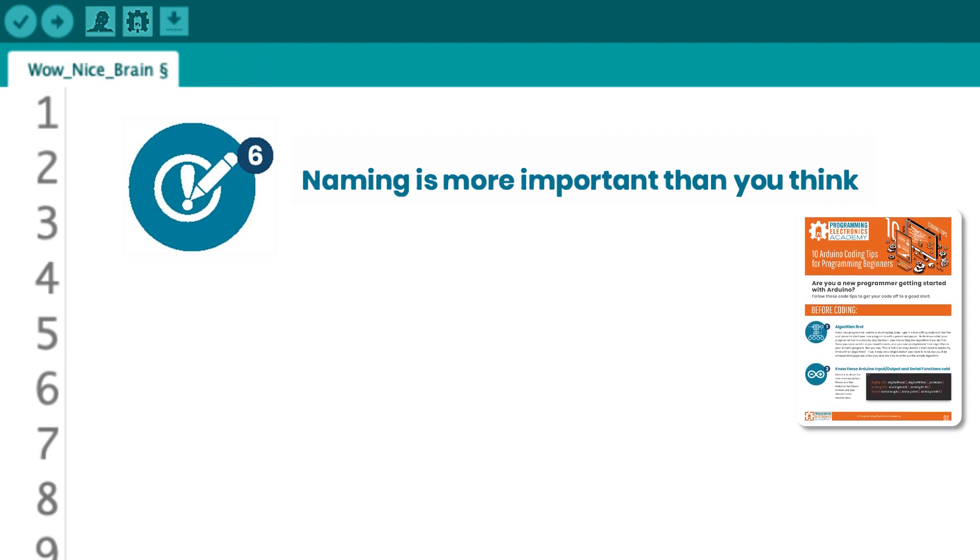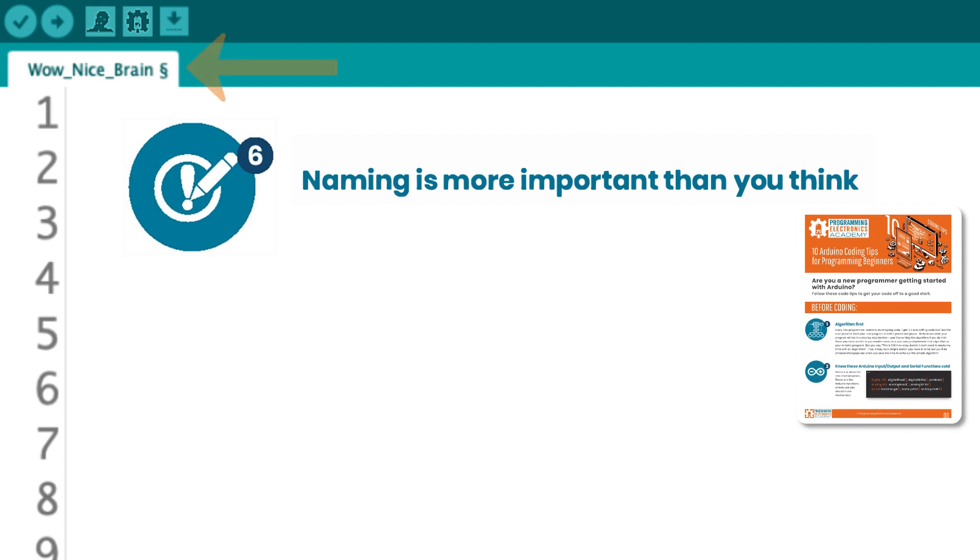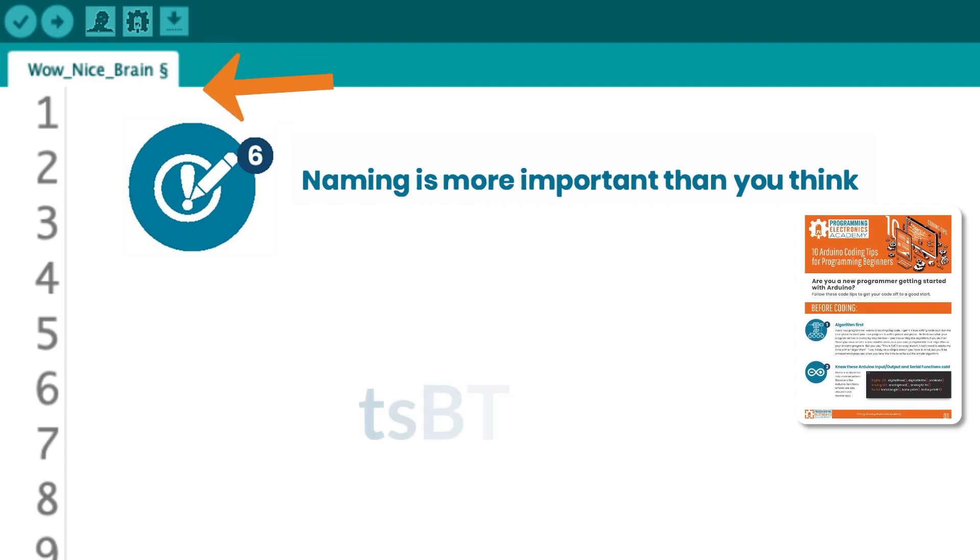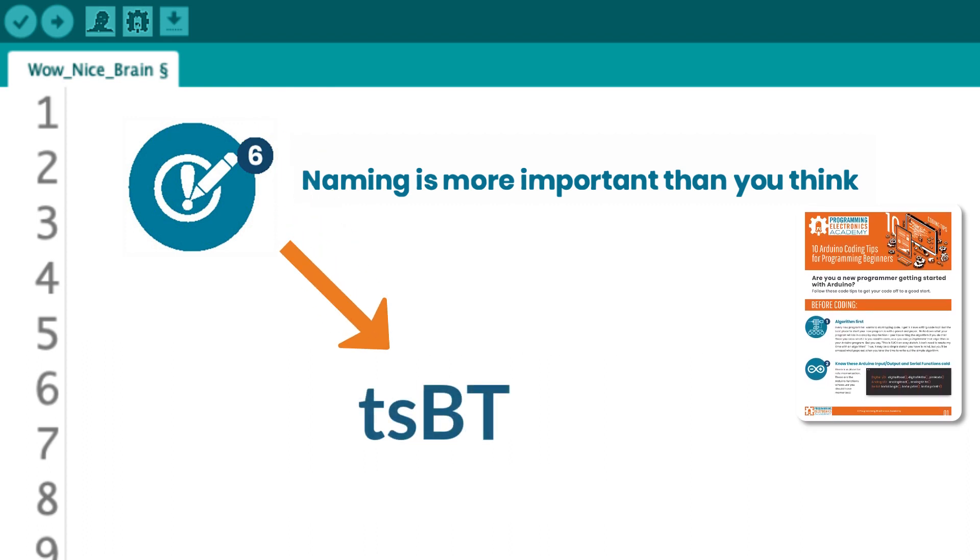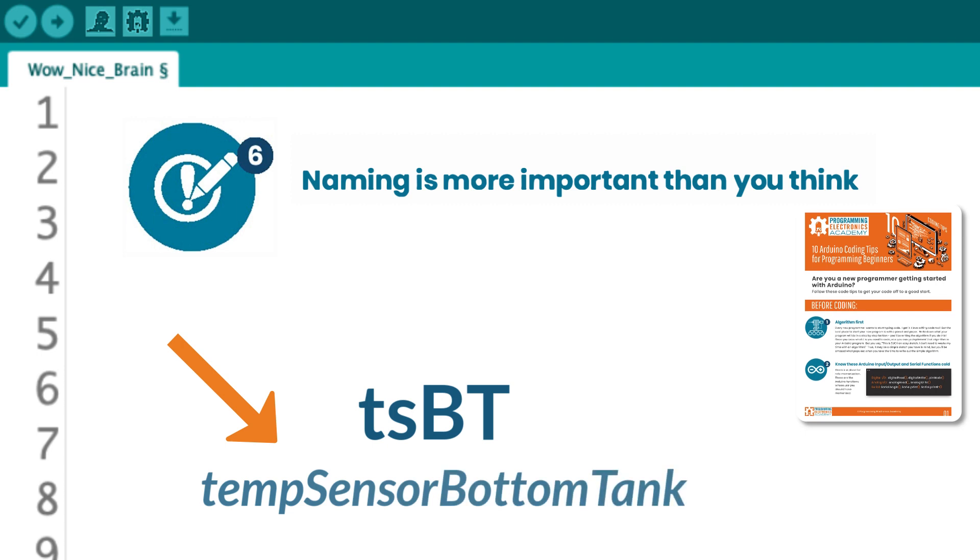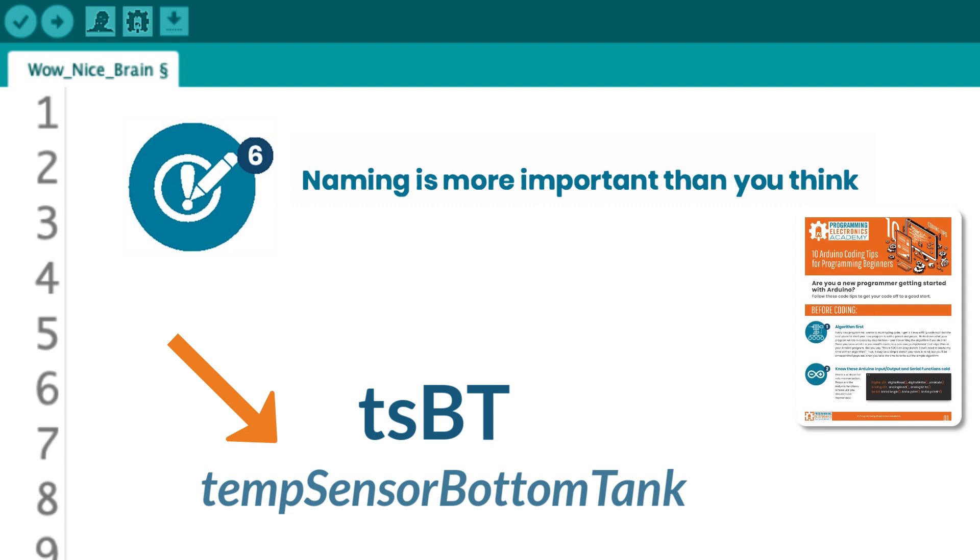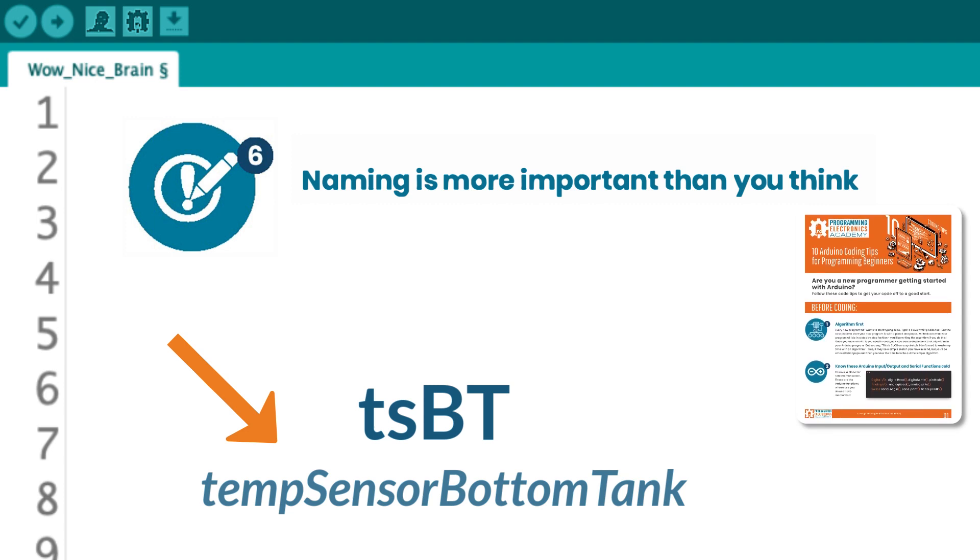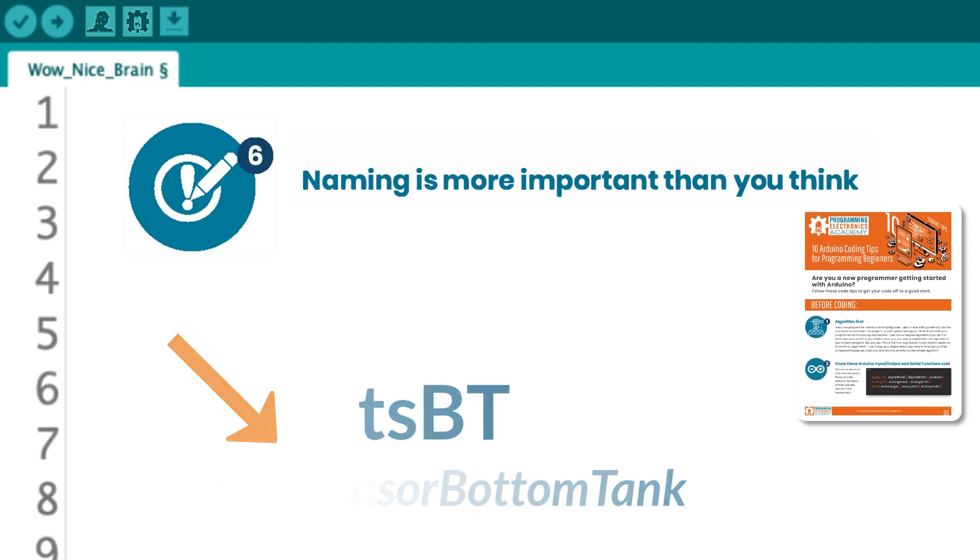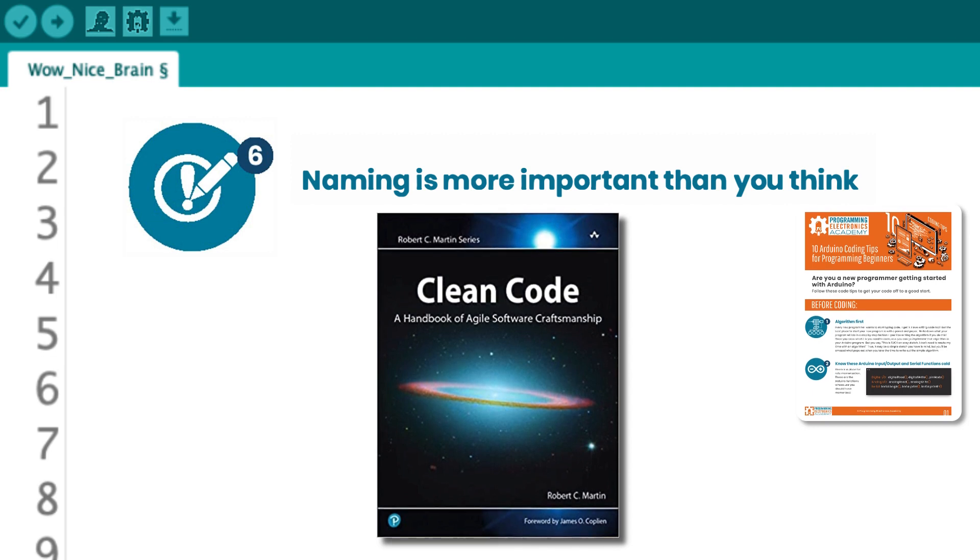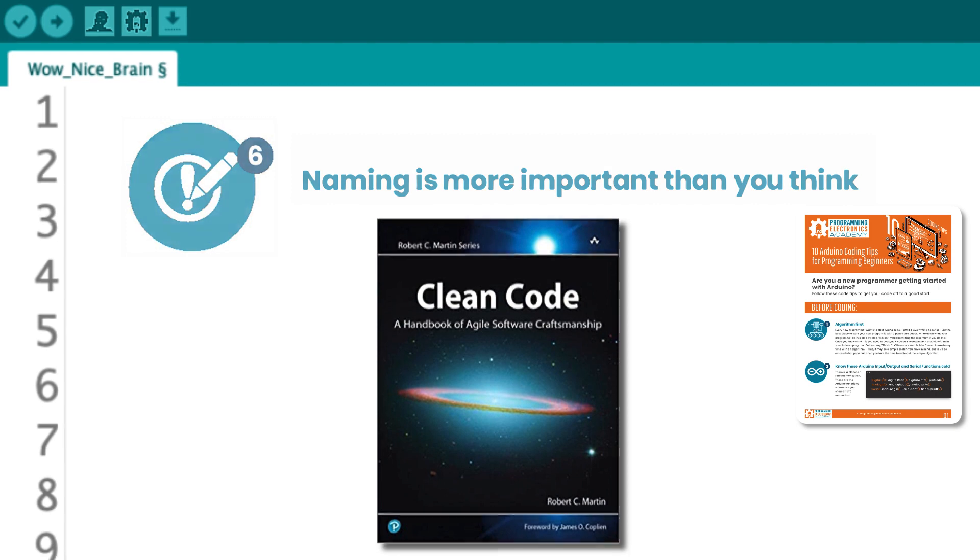For programming, we want names to convey useful information. For example, what does the variable name TSBT mean to anybody? Wouldn't temp sensor bottom tank be a whole lot more descriptive? The second one sure gives you a whole lot more detail. And somebody else reading your code might not accidentally think it means tank sensor bottom threshold. Now, a great source for thinking about naming is in a book called Clean Code by Robert C. Martin. Highly recommend you check it out. Fantastic book.